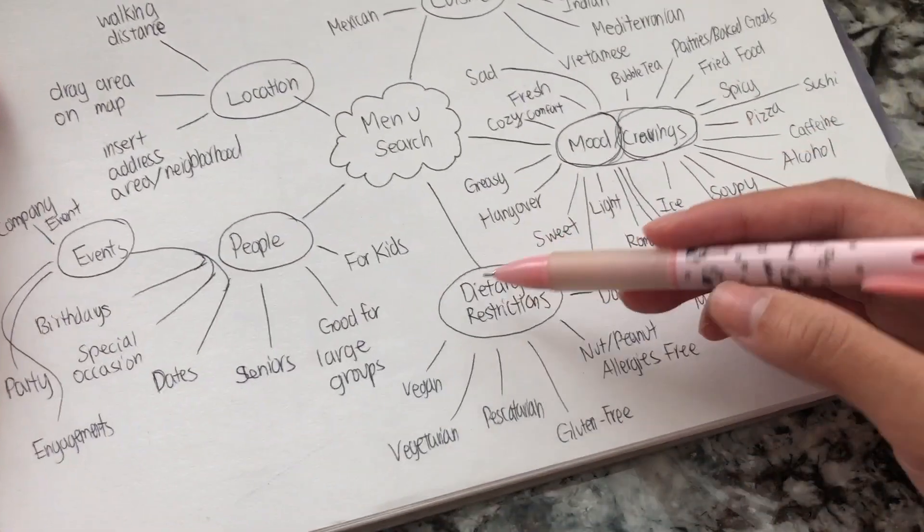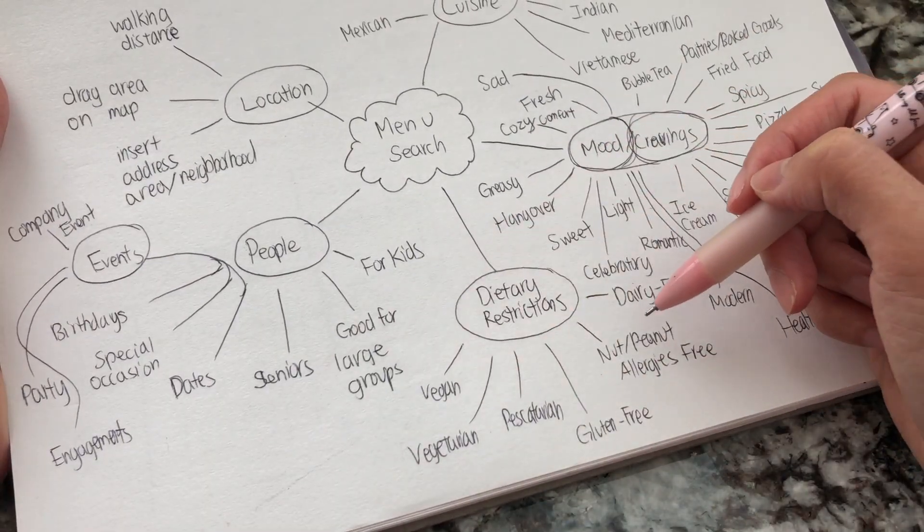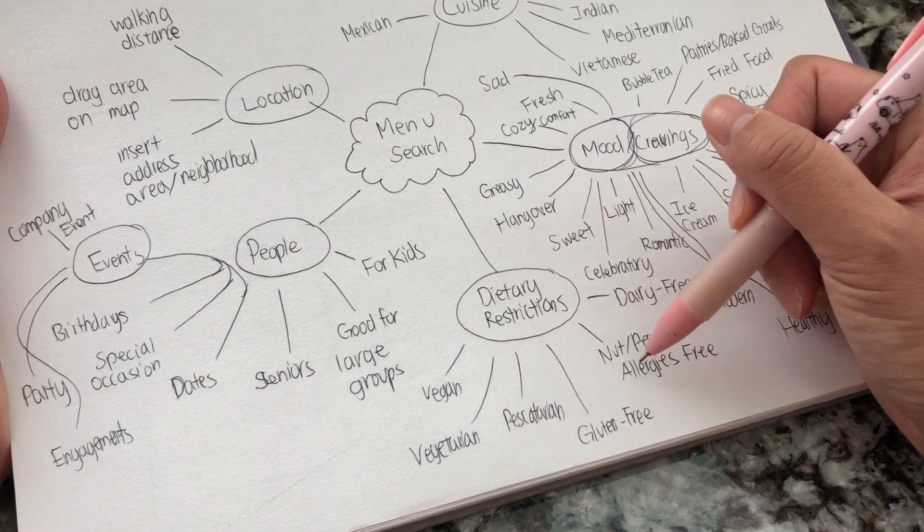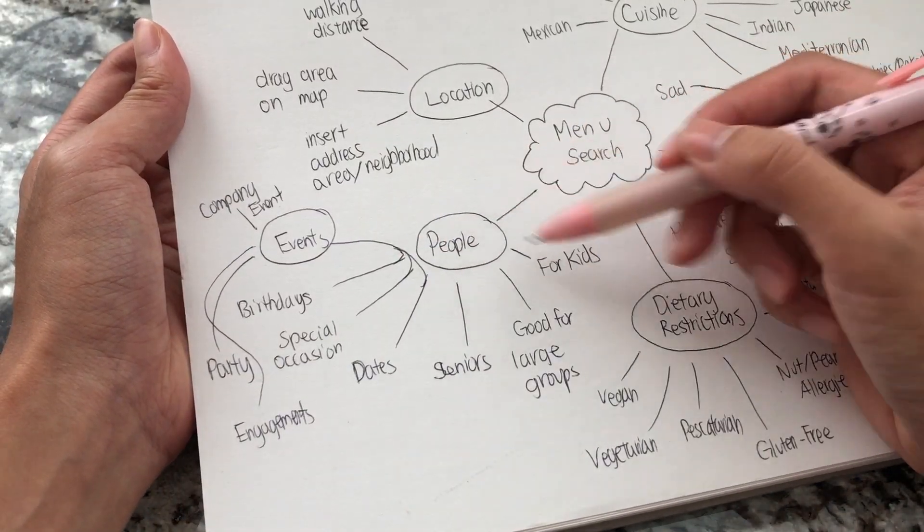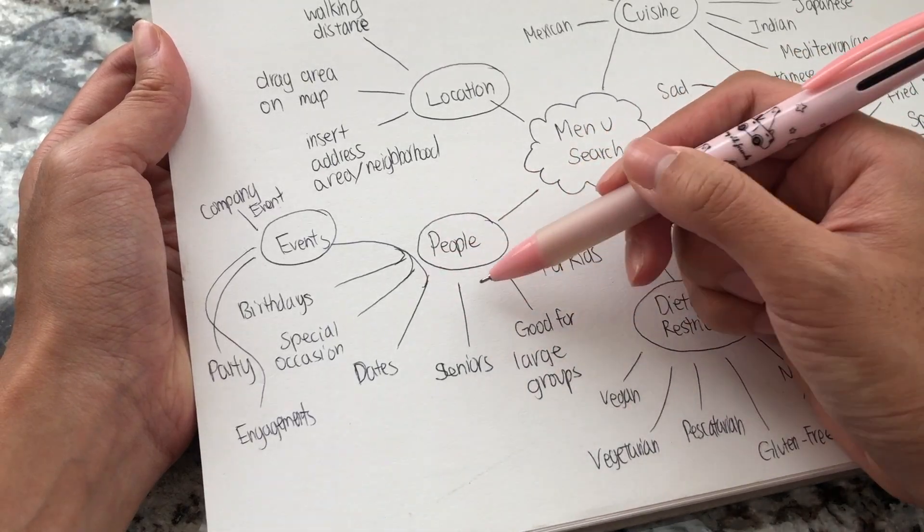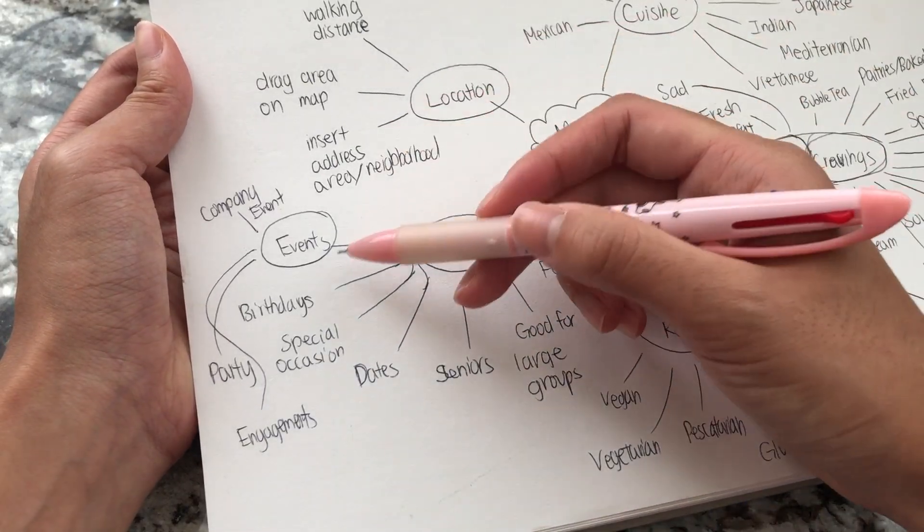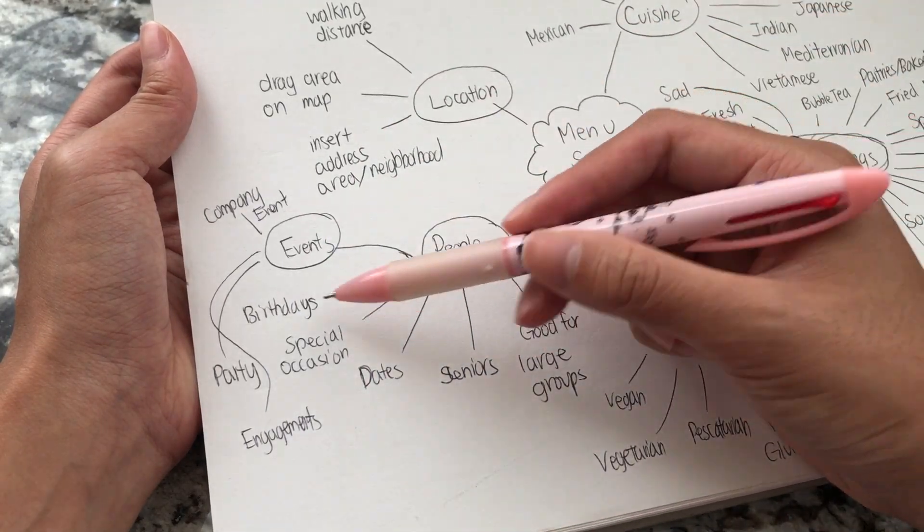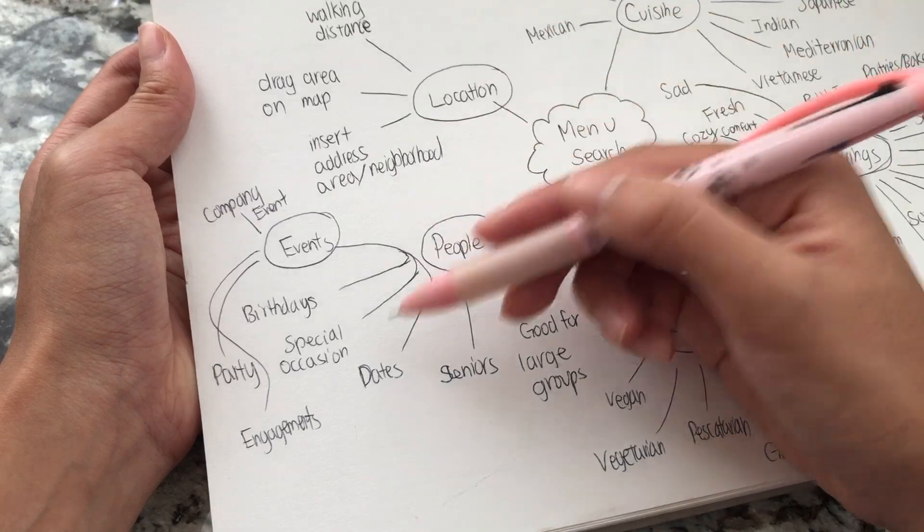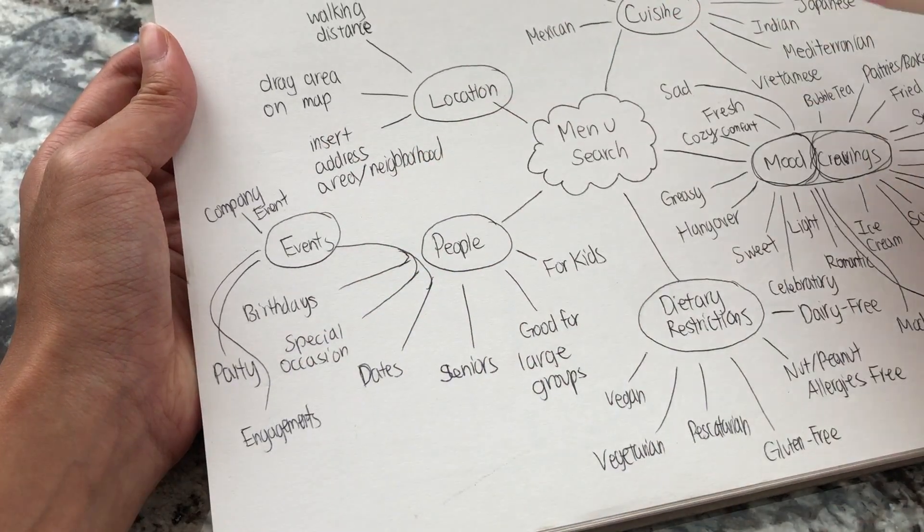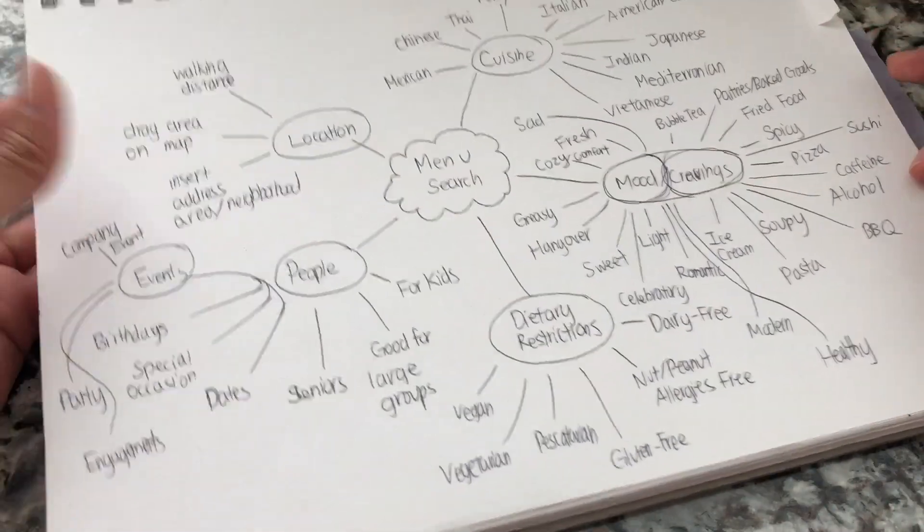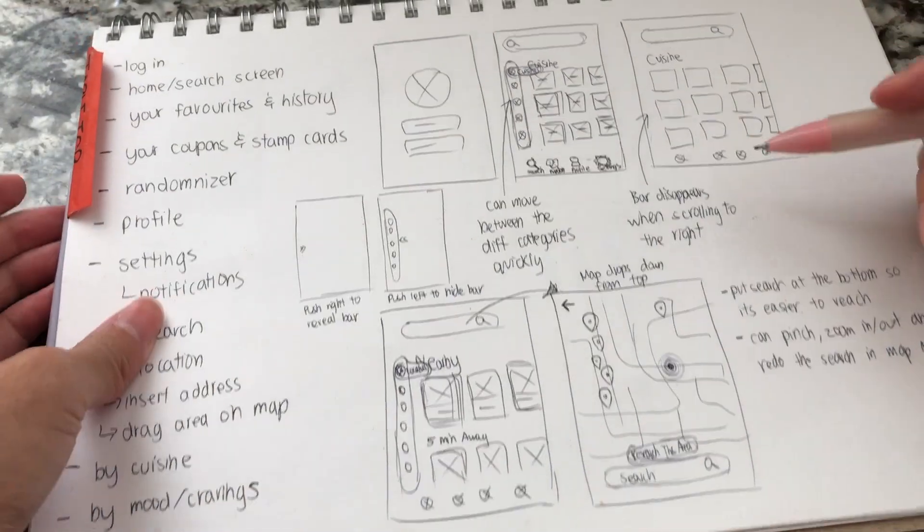And then dietary restrictions is also super important because people have a lot of dietary restrictions nowadays, or even searching by people. So a menu that's for kids, a menu that's good for large groups, a menu that's suitable for seniors, maybe they're hosting certain events. So occasions such as birthdays, a menu or restaurant that's good for a big party of a lot of people or like a company event. So these are all things that can help people narrow down their search.